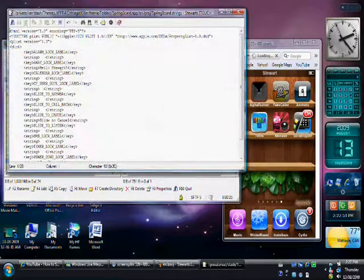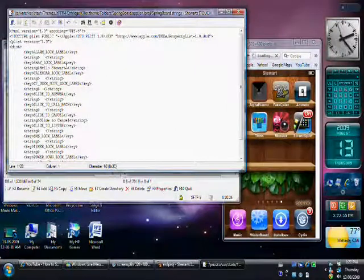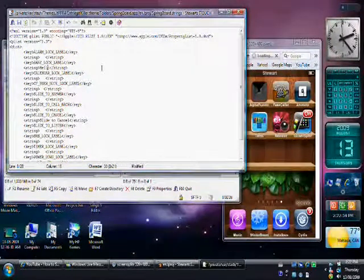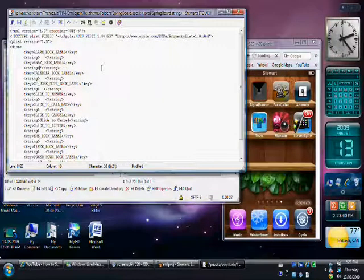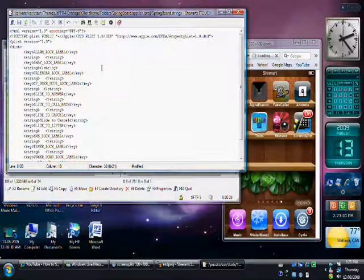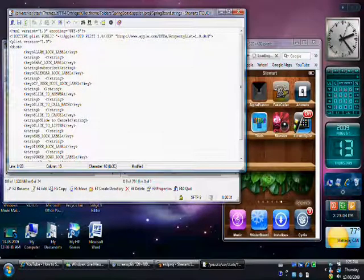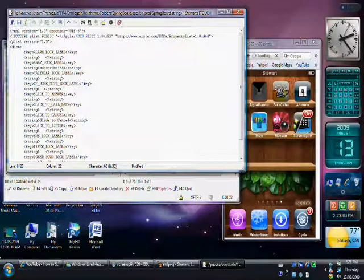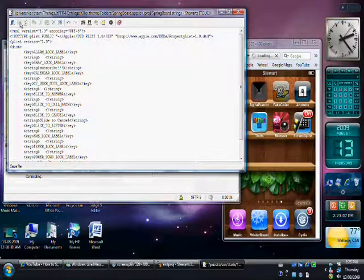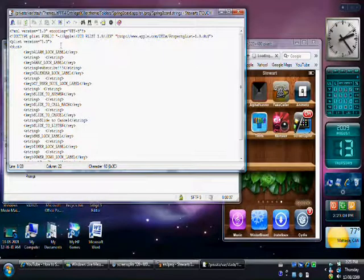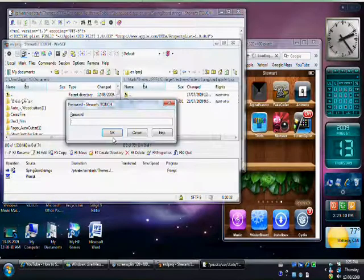So once you click Springboard Strings, it'll be right here. So I'm just going to go here and I'll change my string to Subscribe. And I'll just hit Save up here. So once you hit Save.